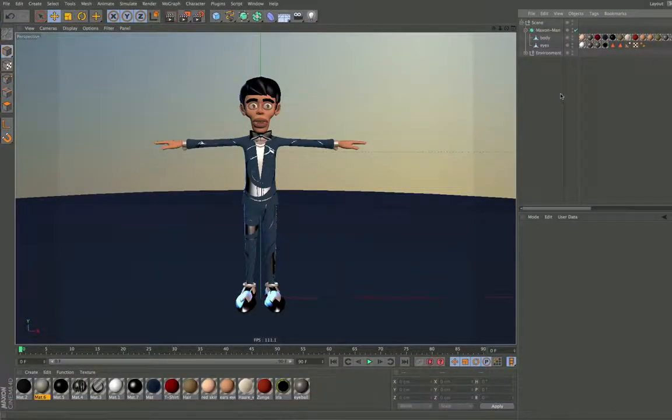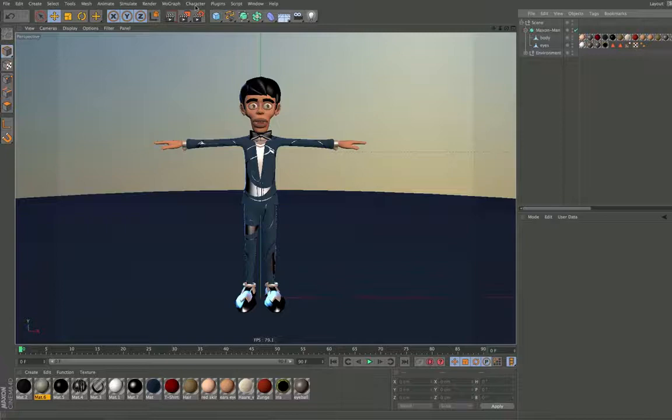Hello and welcome to the Maxon video quick tips. In this quick tip we would like to show you how to use the auto rigger.